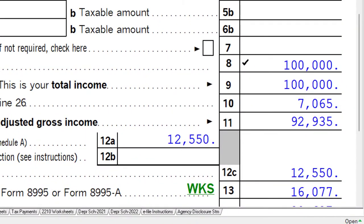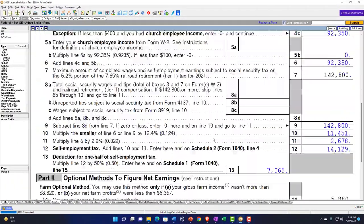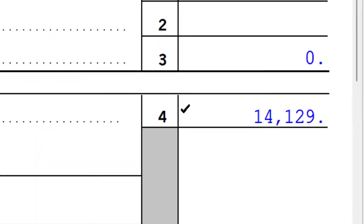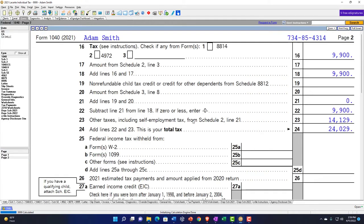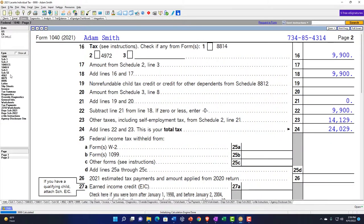However, we also have the self-employment tax — this is huge because it could be a distinguishing factor. It covers Social Security and Medicare, calculated at $14,129, which flows through to Schedule 2 and then to the 1040. So on page 2, we not only have the regular income tax but also the self-employment tax.